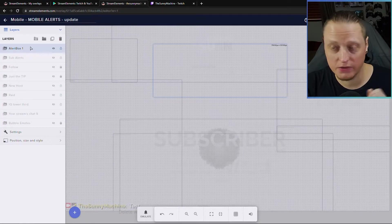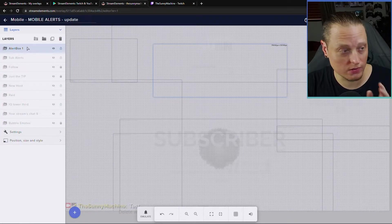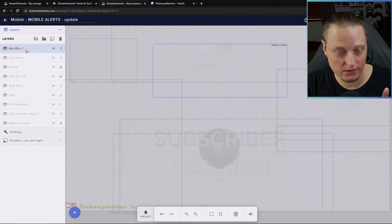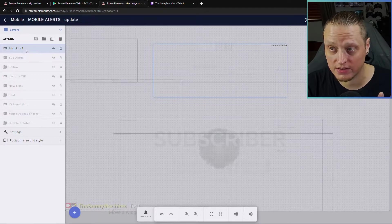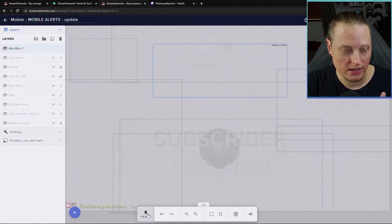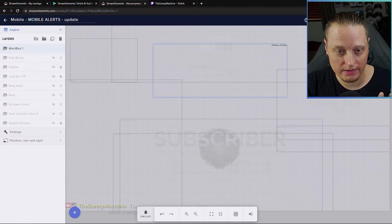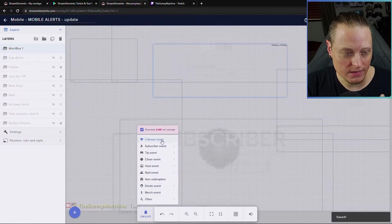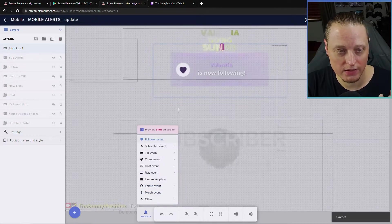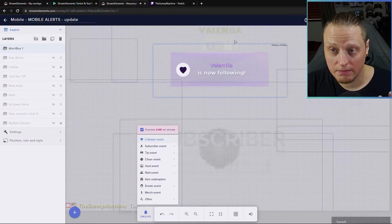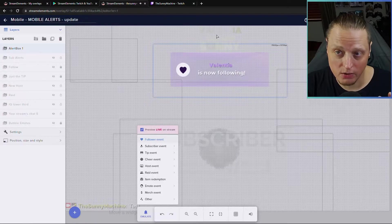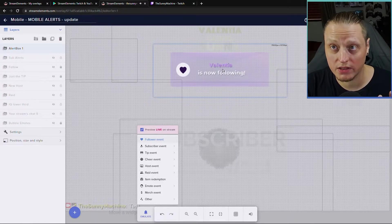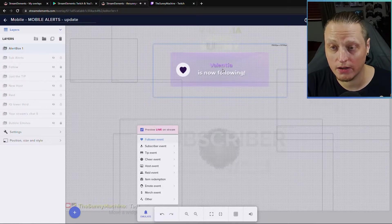Originally, when you first open this, you're only going to have one layer, the alert box that was created for the mobile alerts. And if I test this, test a follow alert, you'll see, ignore my alert playing in the background there. This is what the alerts will look like on mobile.